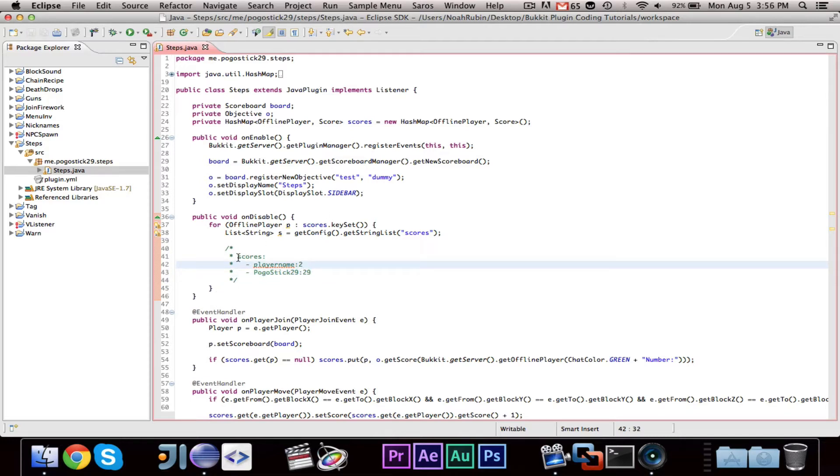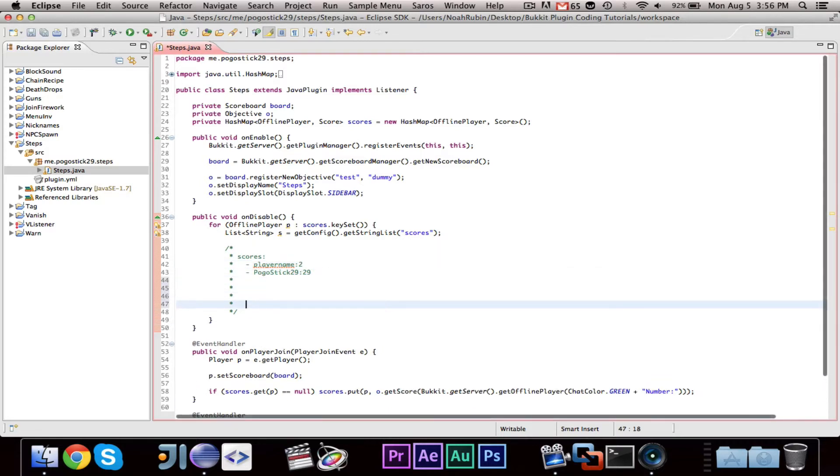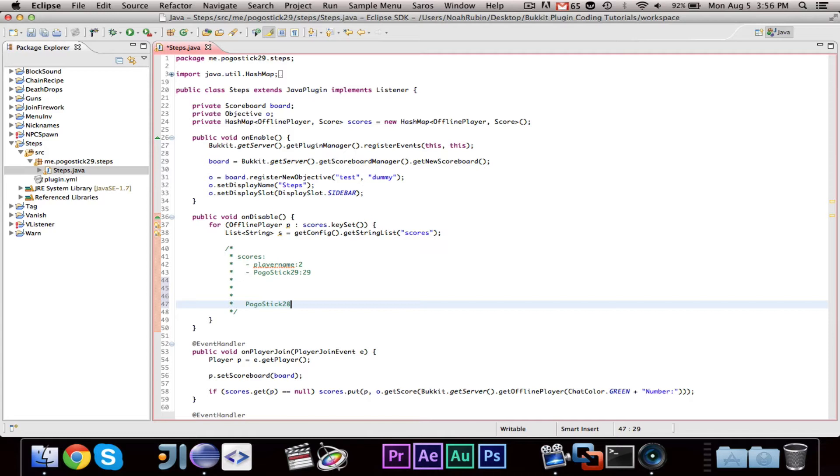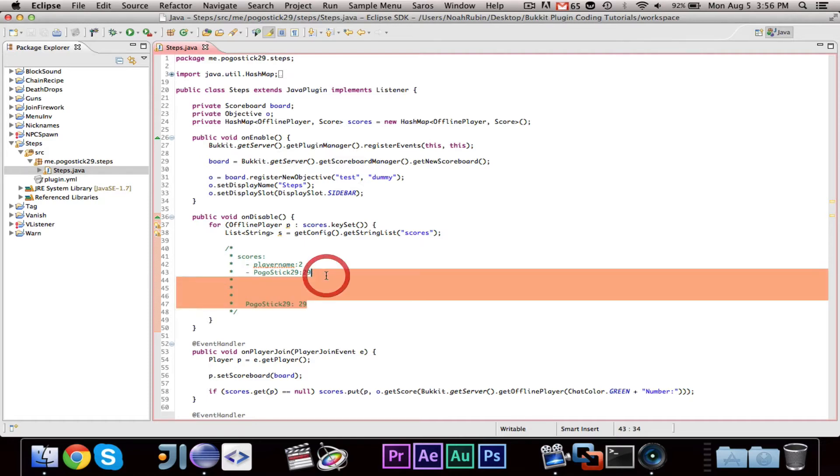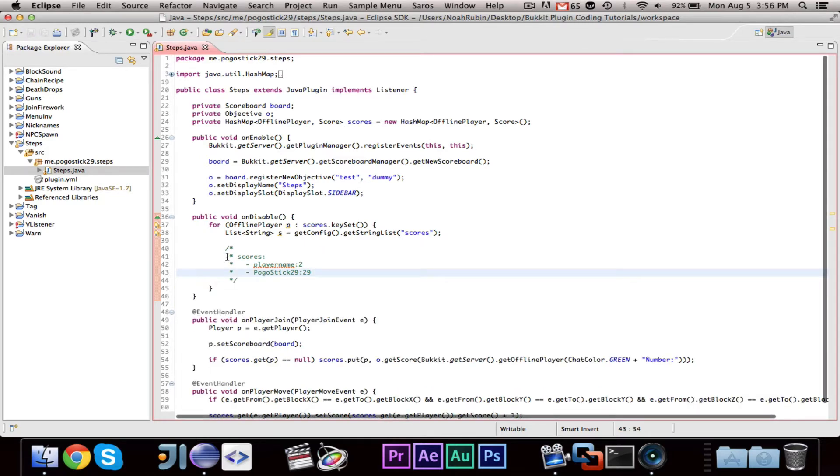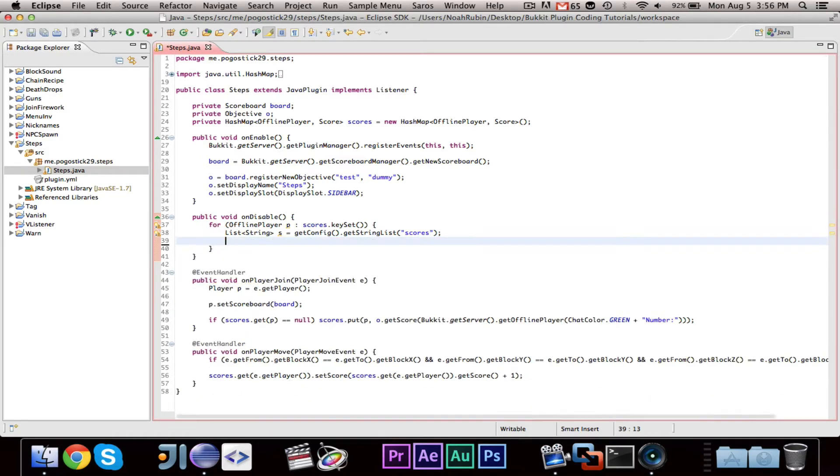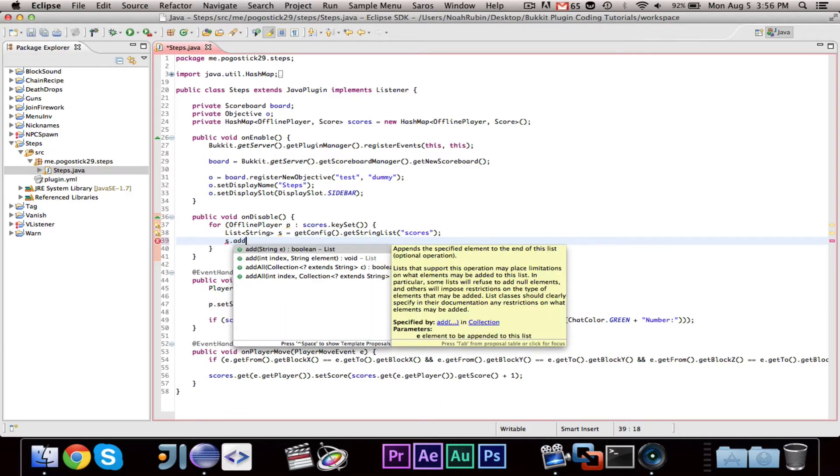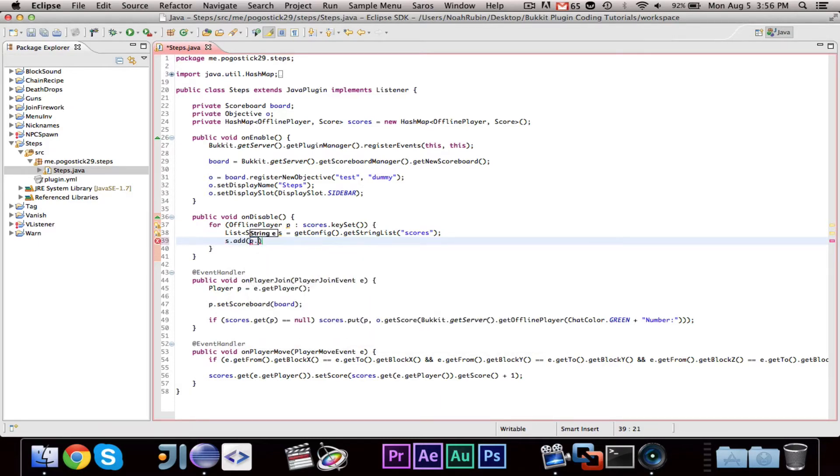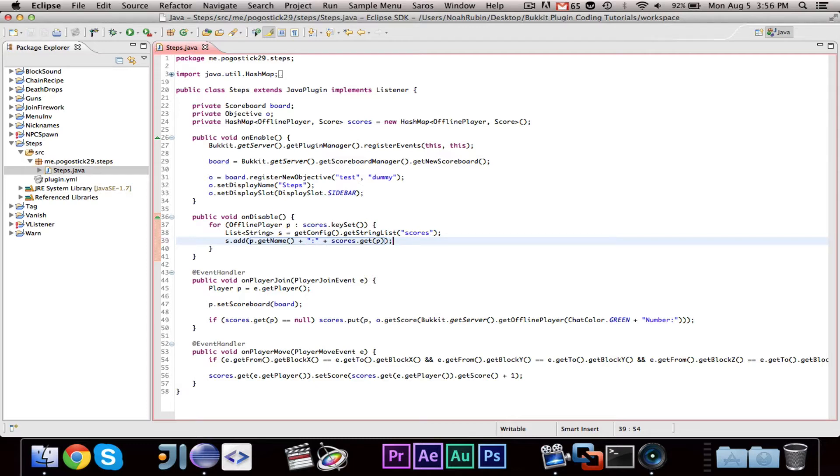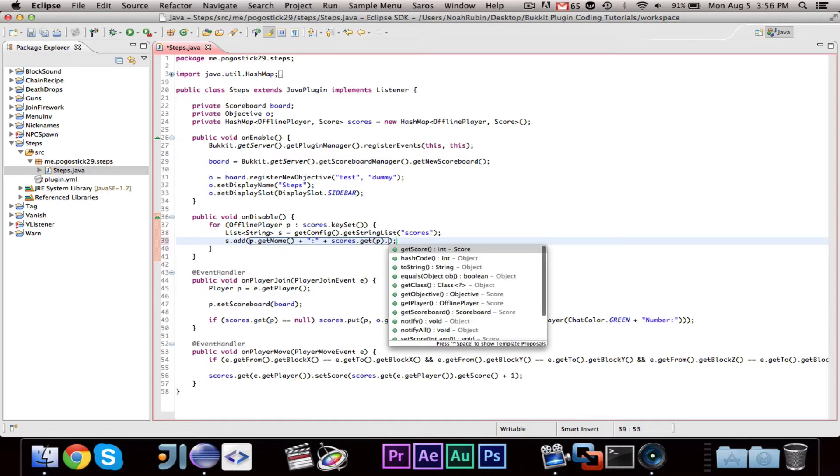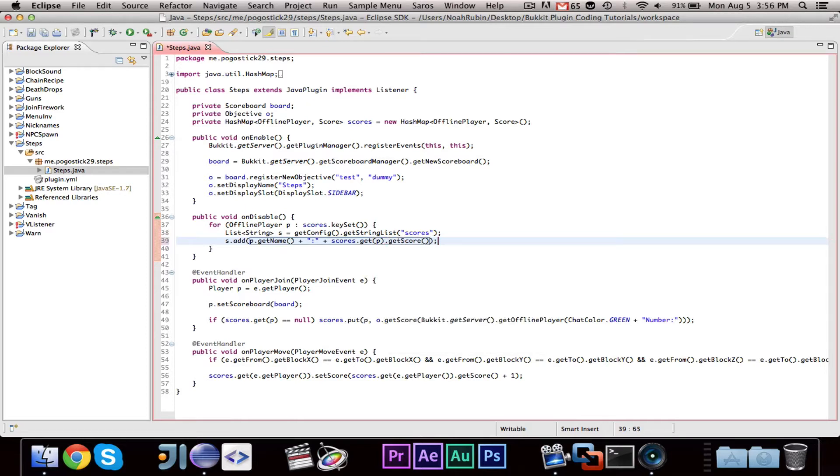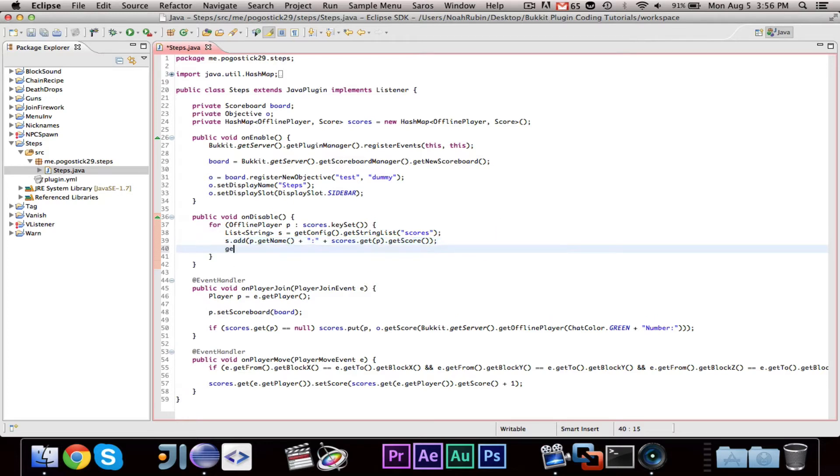The reason why we're doing that is because when we save it as a list of strings, we can easily iterate over it, rather than saving it in a format like, you know, PogoStick29 has 29, because it's just easier to do it this way, in my opinion. So, we're going to go ahead and say, s.add p.getName plus colon plus scores.get for p. And then that will return the number of... Oh, sorry. Because then that returns a score, scores.getP.getScore. Because when we do scores.getP, it returns a score, but if we do getScore, then it returns an integer.